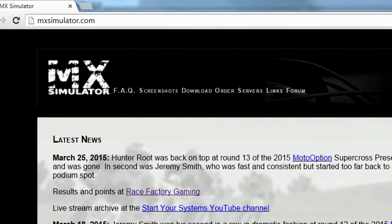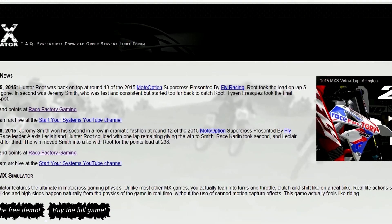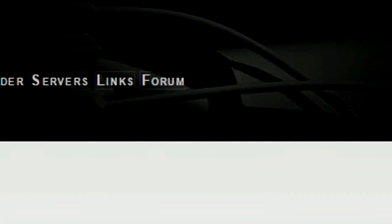Step 1 is to navigate to mxsimulator.com. Once on the homepage, click on the forum link in the navigation bar.